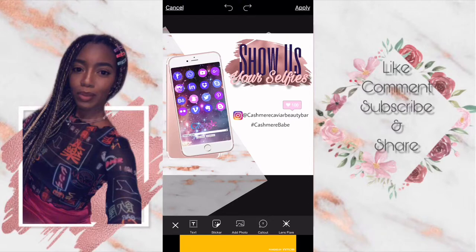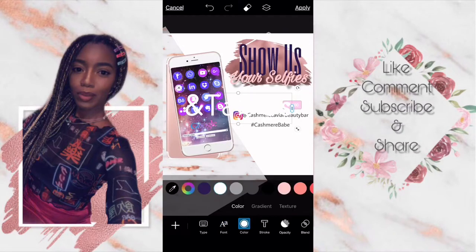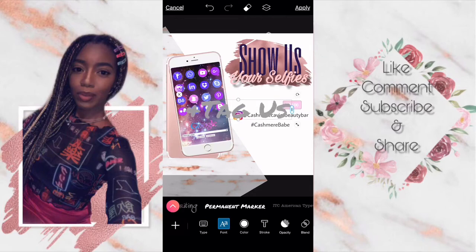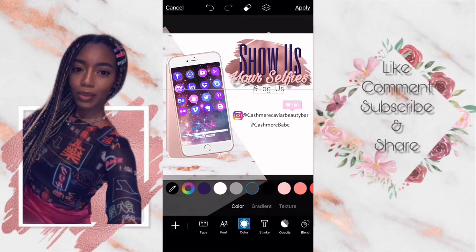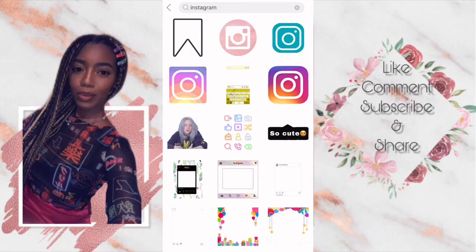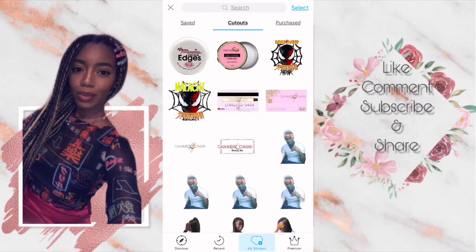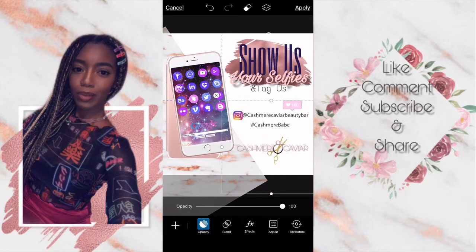Everything is starting to look good but I forgot to add one thing, so back in the text I put 'and tag us' and I go through the whole motion of picking a color and going through the fonts to choose which one best suits this flyer. After finding it, I position it, then go back into the stickers tab and this time I go into my collection and my saved private area to get my logo.